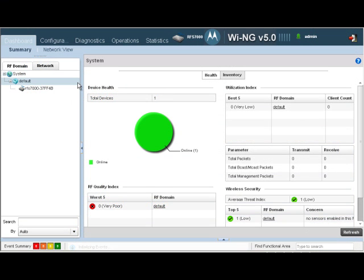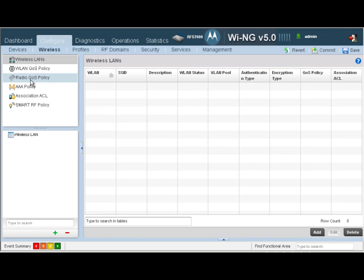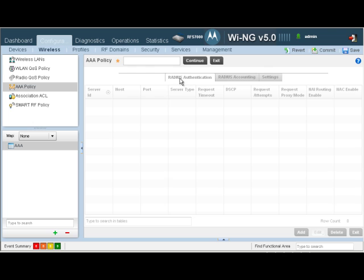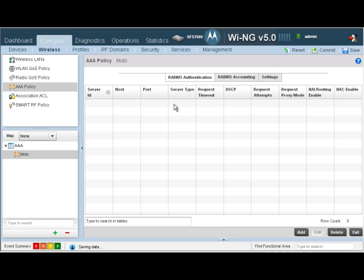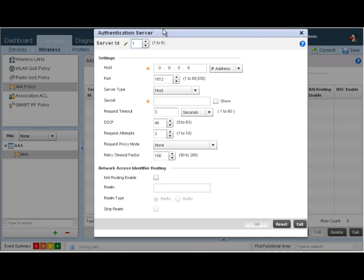To create a AAA policy, we will navigate to Configuration, Wireless, and then click on AAA policy. Let's add a policy. Call it Moto. Click on Continue. Now we need to add our RADIUS server, so let's click on Add.